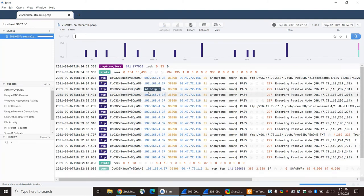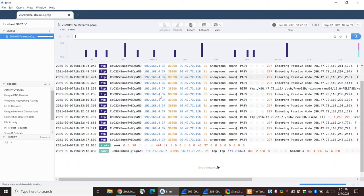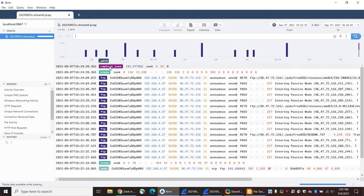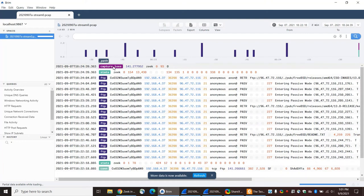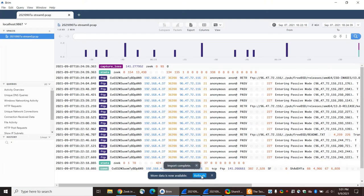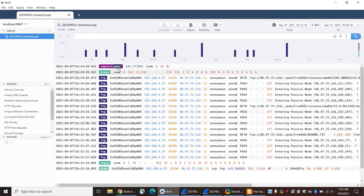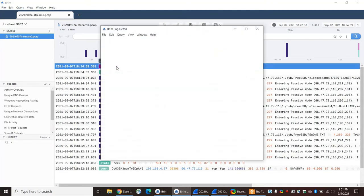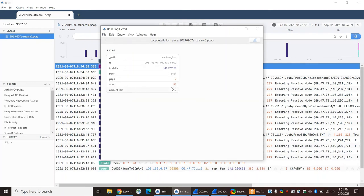Okay, so here we have some logs that Brim has created. If you go to the capture loss output, you'll see that there were no gaps — zero gaps — 93 acknowledgements, and no traffic loss.